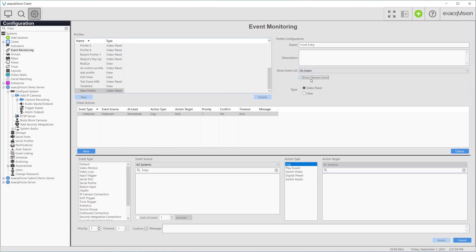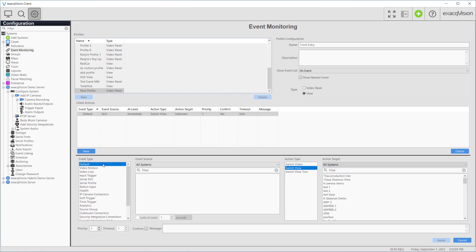This is a view type profile since we plan to switch the view displayed when triggered. Our first task is to select the default event type. Because it is a default activity, there is no event source to choose. Our action type is to switch view, and our action target is the view created as our default showing the 2x2 camera grid.